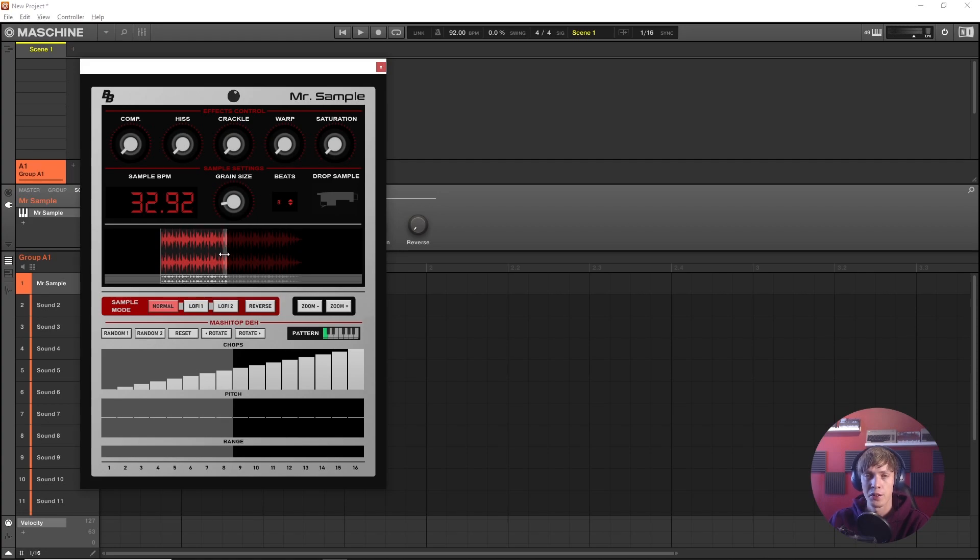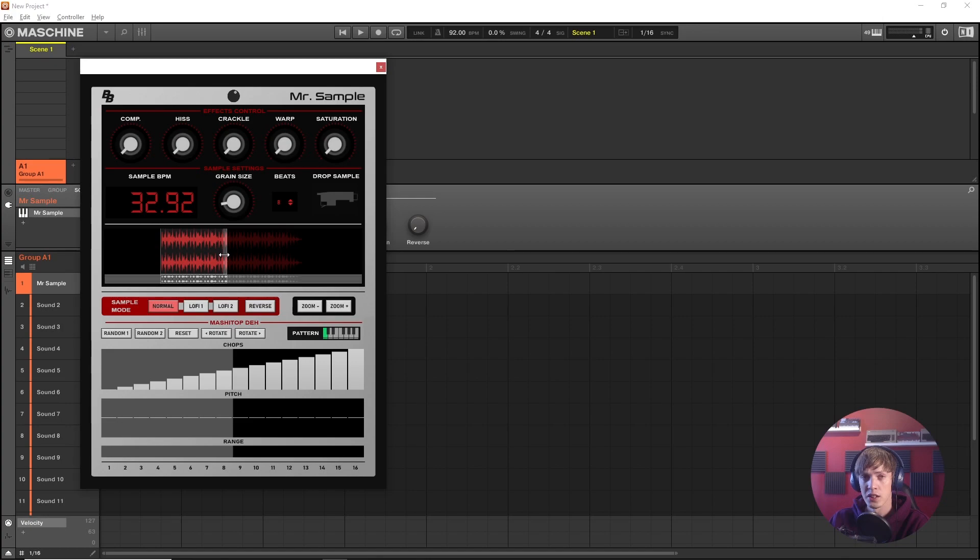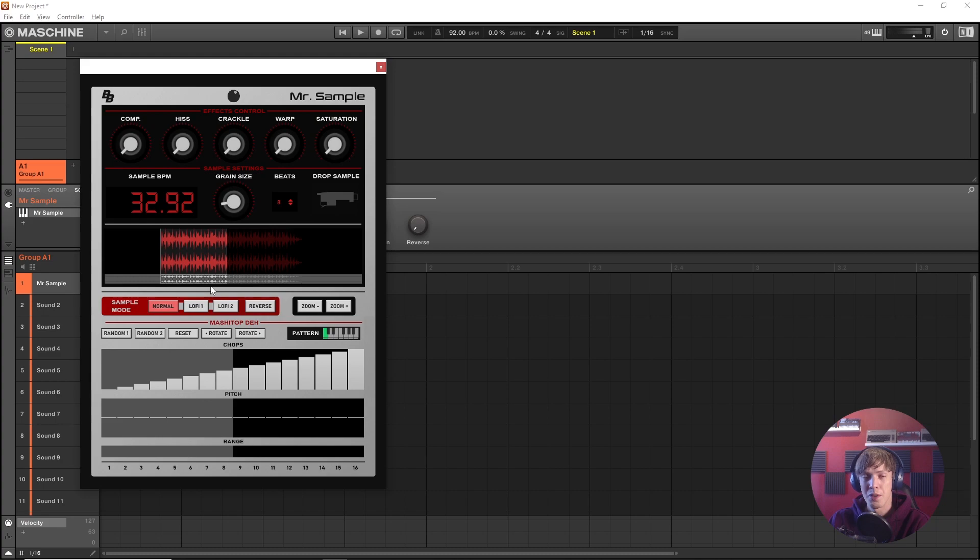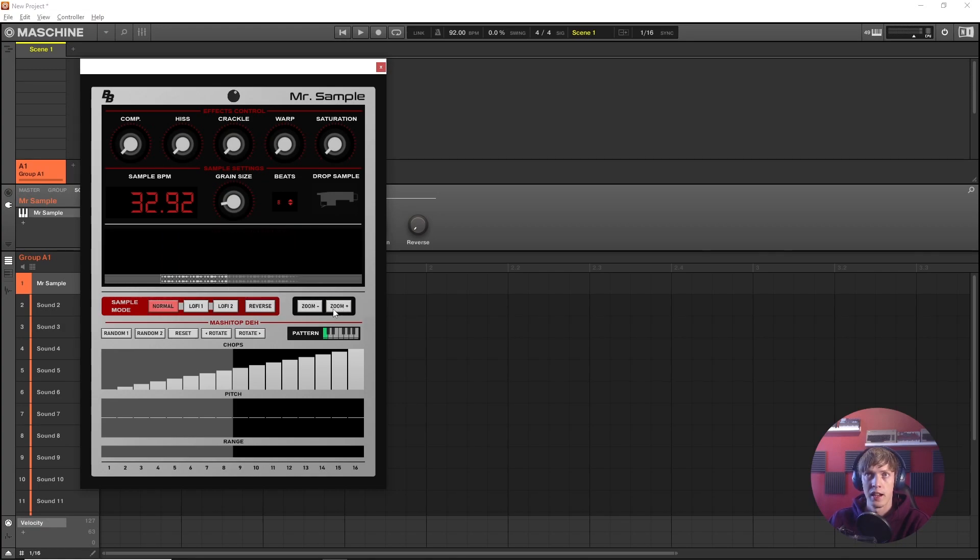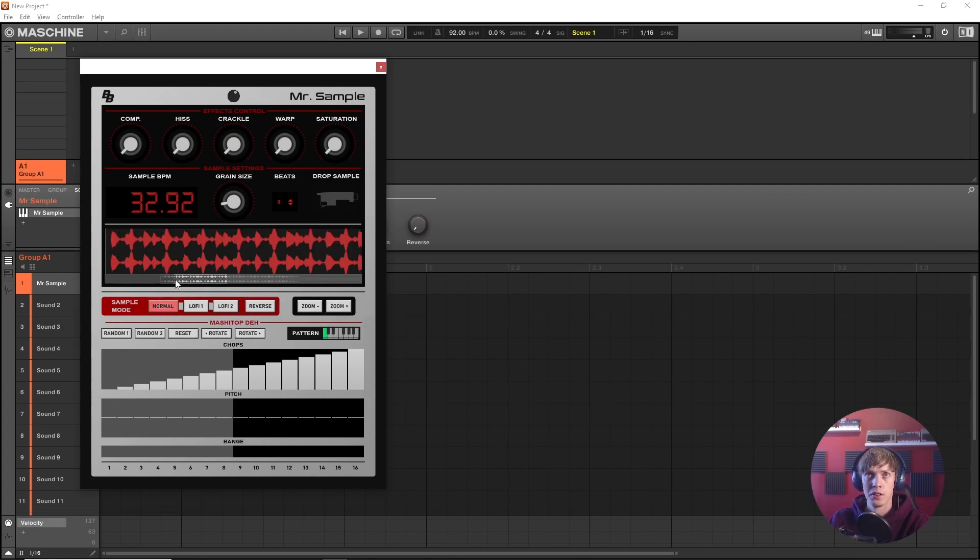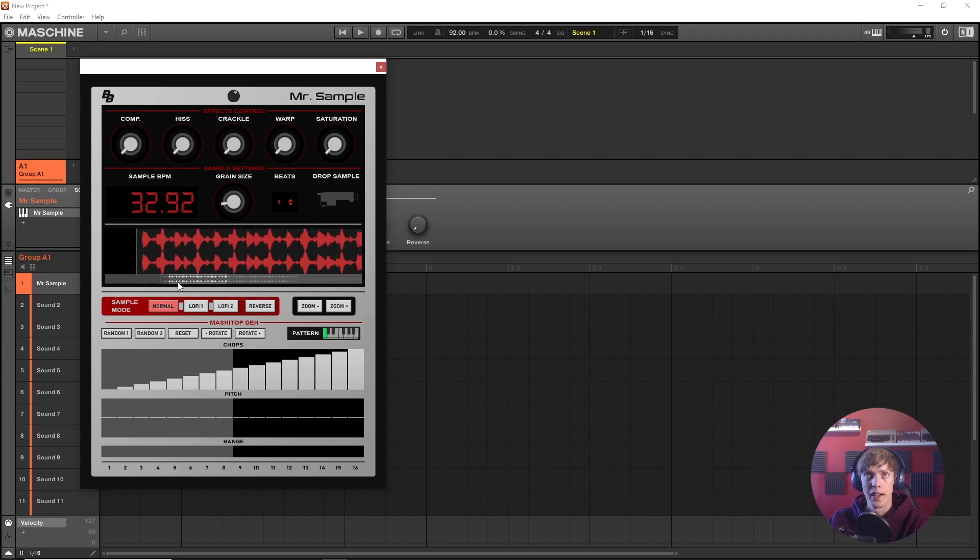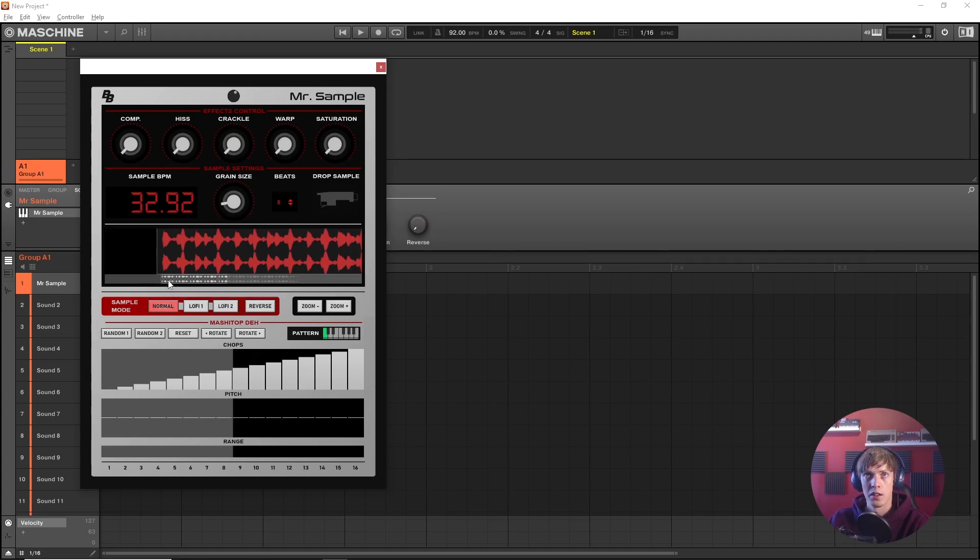So the goal here is to grab one or two bars. That's what I recommend for drum breaks because whatever we're working with here is what is gonna slice up into 16 pieces. So with a shorter drum break you can get more granular with it. So we're gonna try to get one bar out of this.